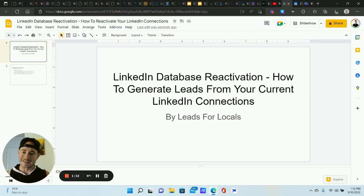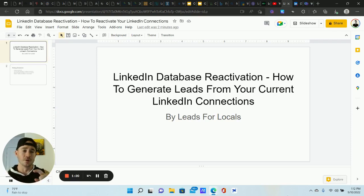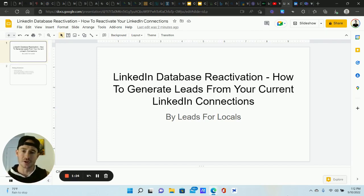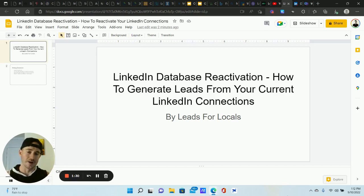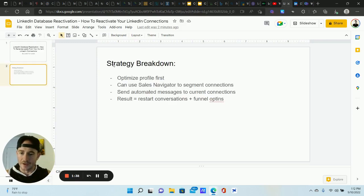I'm going to walk you through step by step how to create this inside of WeConnect. We're going to go through setting up your LinkedIn profile correctly, we're going to build the list, we're going to segment your current connections, bring those into WeConnect, and start sending out messages. It's a great way for you to re-engage with your current connections, so make sure you stick around to the end.